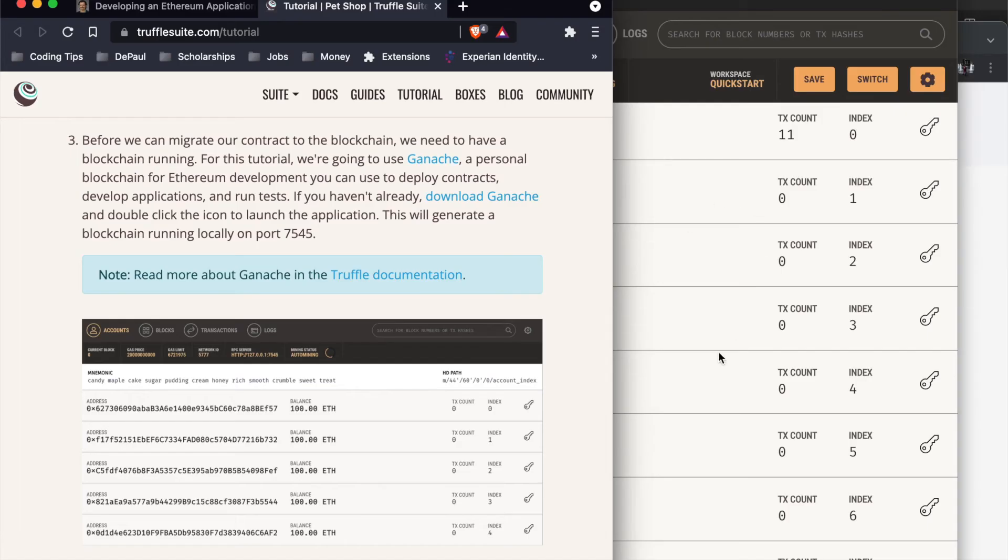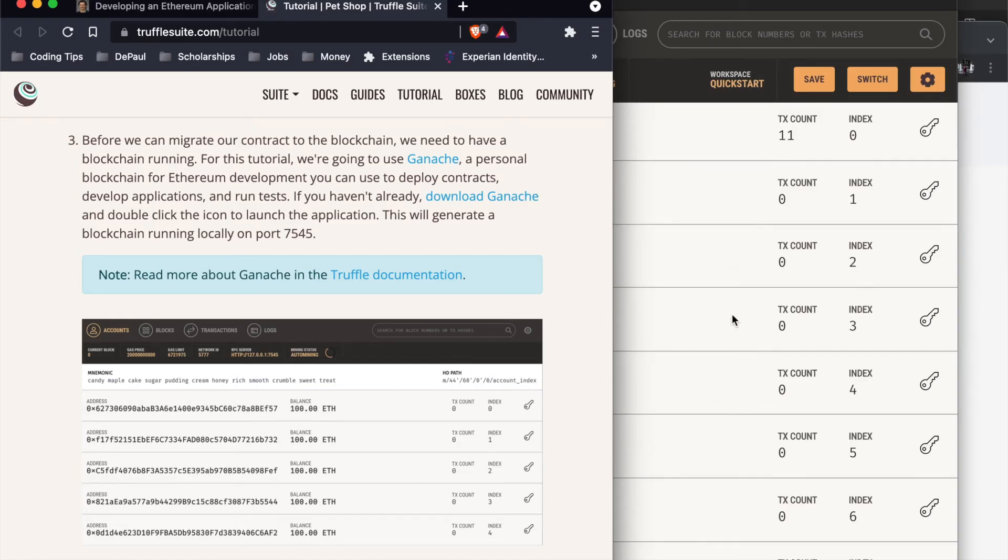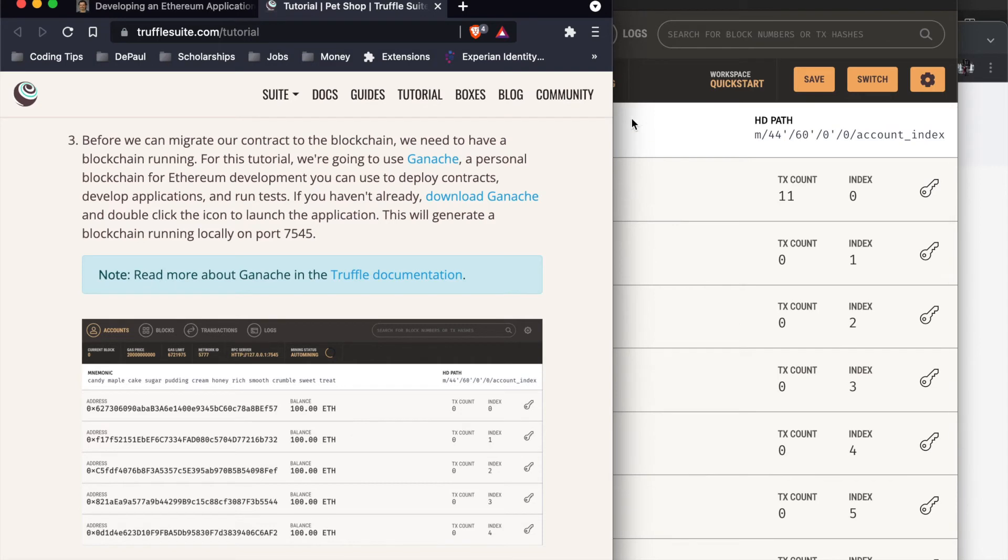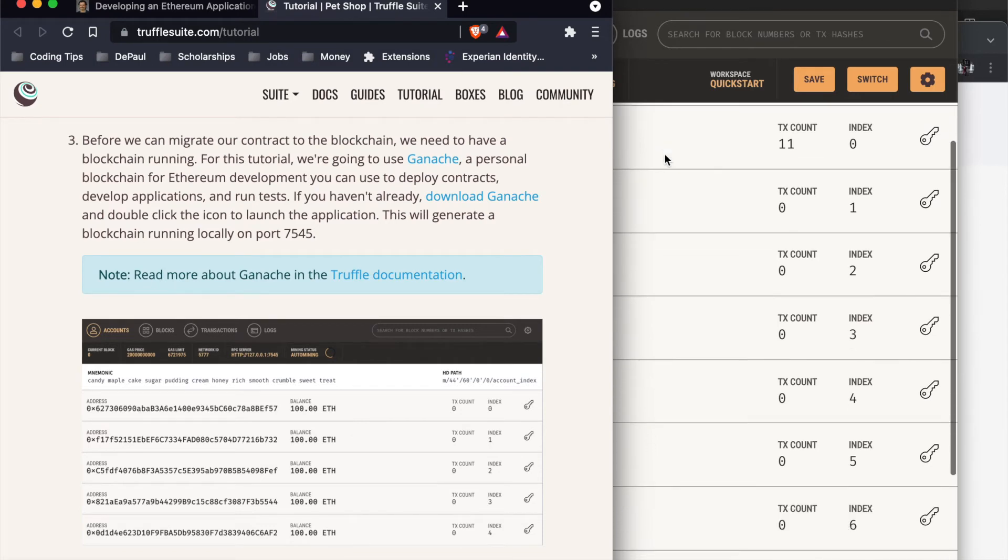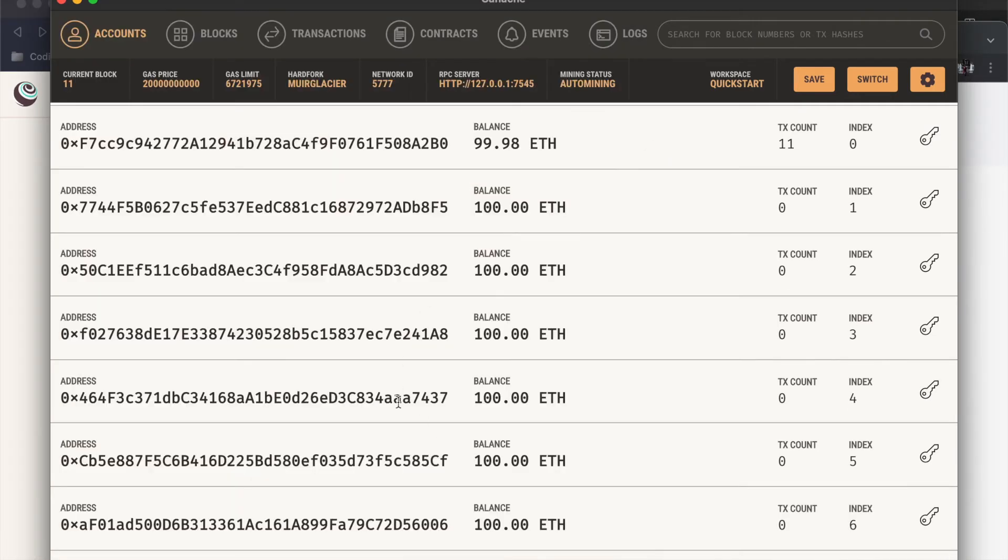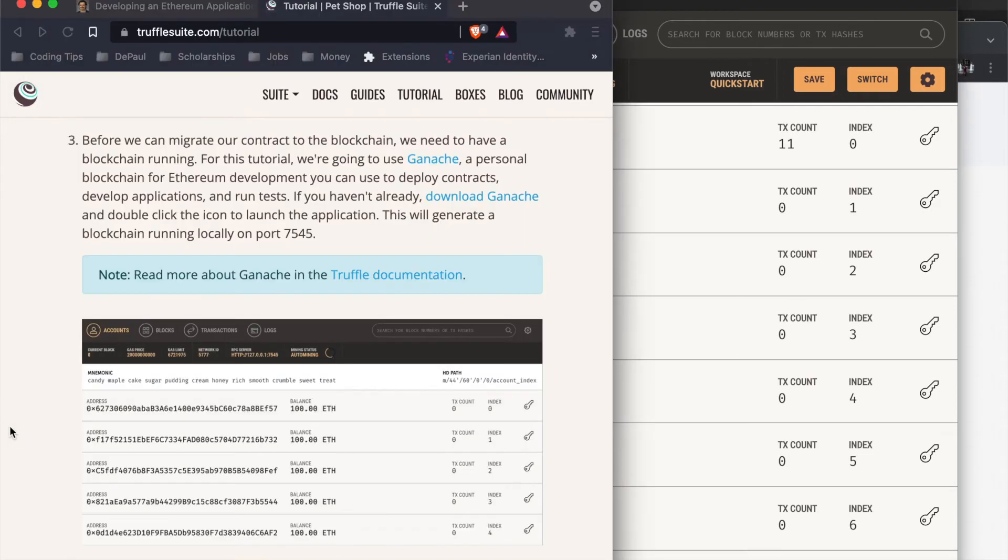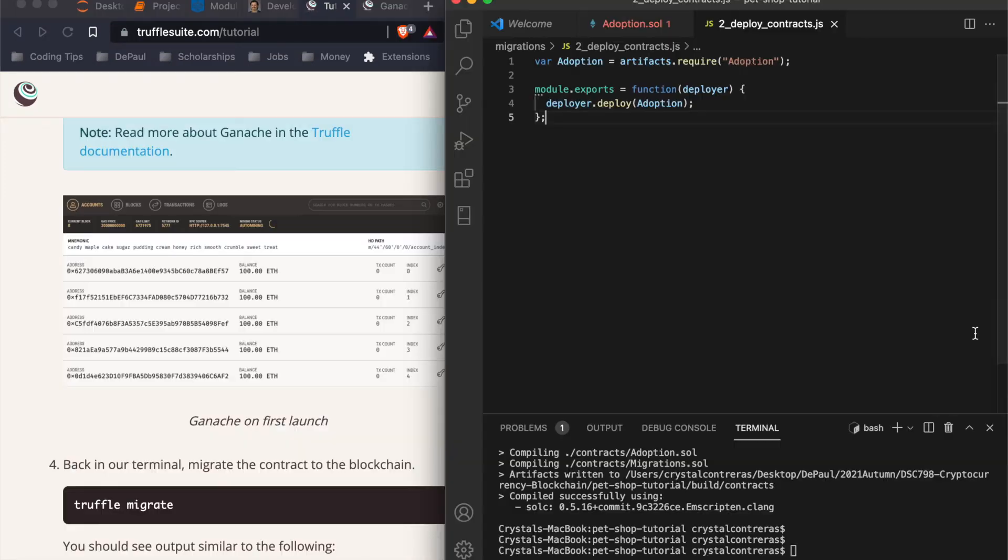After the ganache workspace has been created, it'll look something like this. I'm going to scroll mine up a little bit to hide the mnemonic seed phrase that comes with it. Yours will look different. The current block will most likely be zero and the addresses will be different. Mine says 11 because I've been running this for a little bit now. Let's go back here and on our terminal truffle migrate.